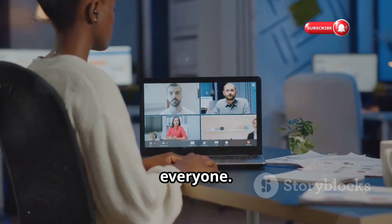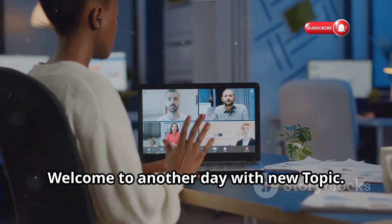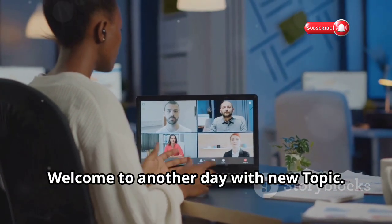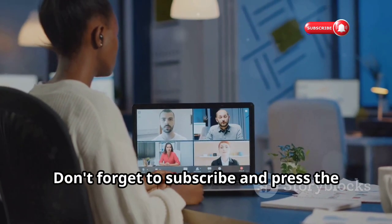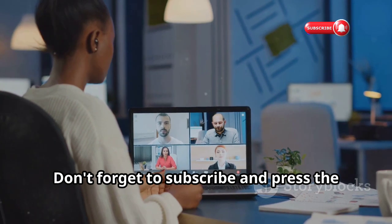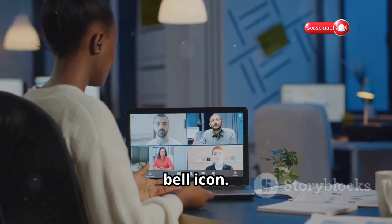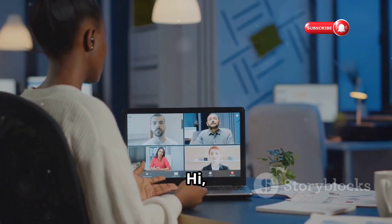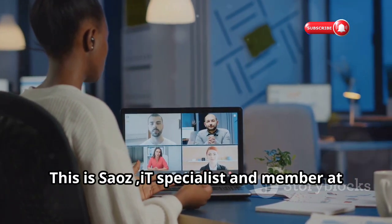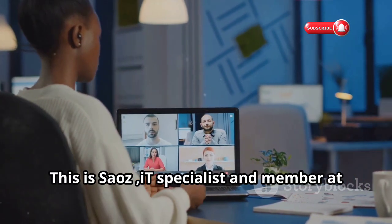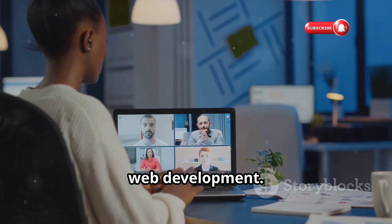G'day everyone, welcome to another day with a new topic. Don't forget to subscribe and press the bell icon. Hi, this is SAUS IT specialist and member at Web Development.